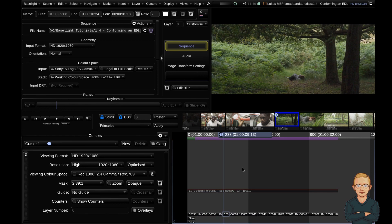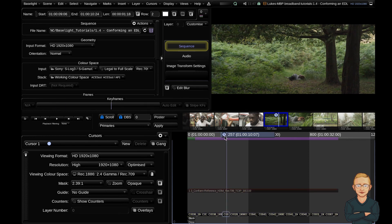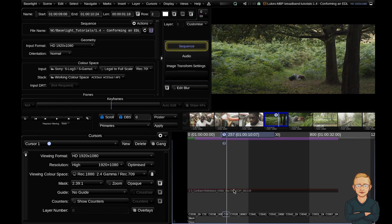Now the most important step: we're going to sync check the media on the timeline against our offline reference. Cursors are very powerful and we're going to see that today. The first step is to create a second cursor — hit Command 2 to do that. You can create as many as you want with Command 3, 4, 5, 6, and remove them the same way. I'm going to select cursor 2 by hitting the 2 button and move my cursor up so it's looking at the offline. Hitting the 1 key selects cursor 1.